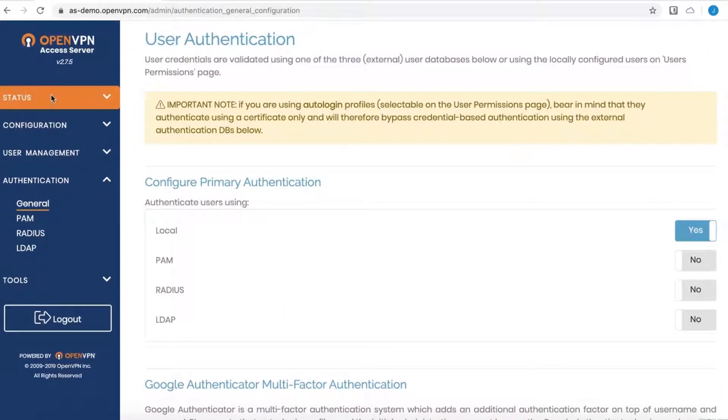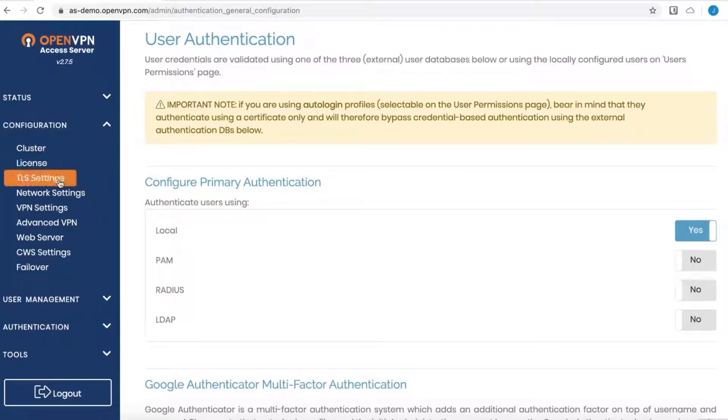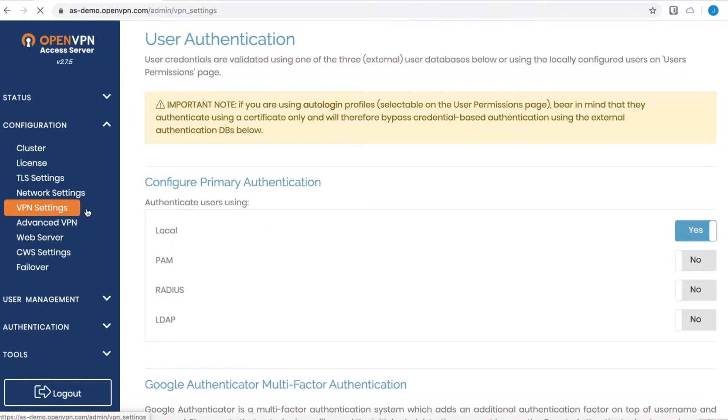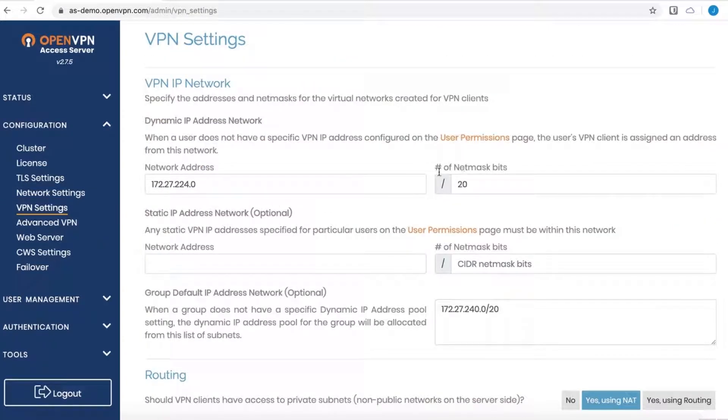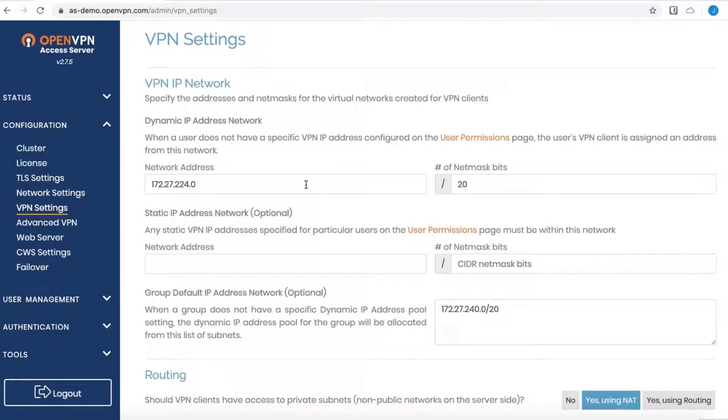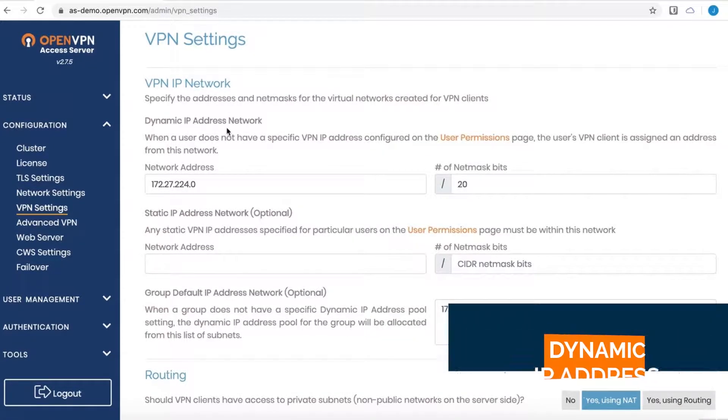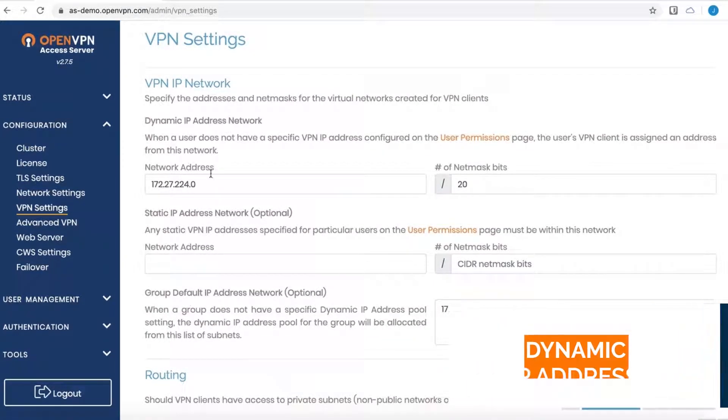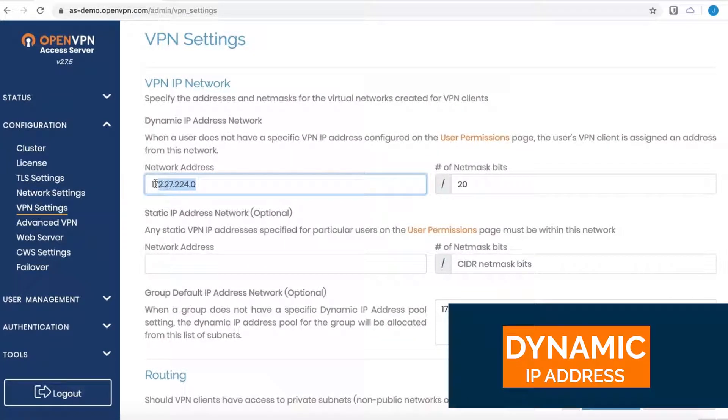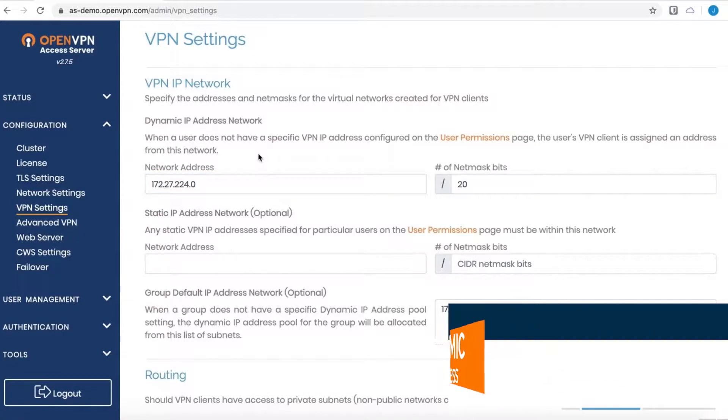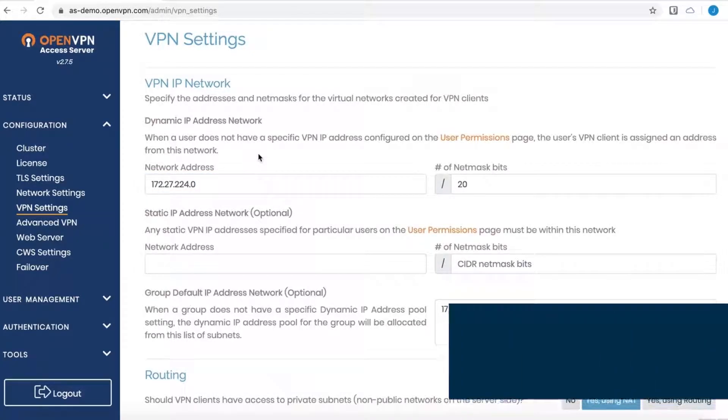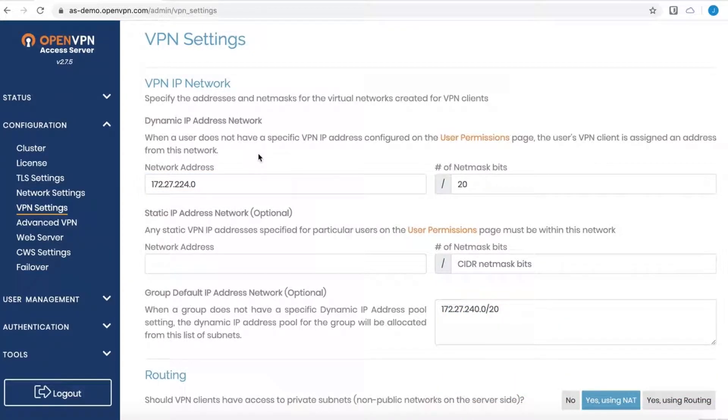Before we create an actual user and connect, let's talk about some of the IP address assignments. So VPN Settings under the Configuration menu, this is our global settings page. The dynamic IP address network right up top here, this is the address that all connected users will be assigned an IP from. If no other configurations are made, if no other subnets are specified, this is where the IPs will come from.